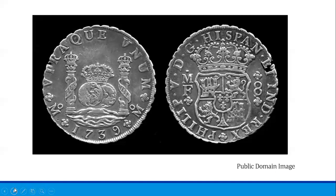Local colonial governments began using paper money, which came in two different varieties. The first was commodity-backed paper money, similar to the use of warehouse receipts, where the value of the paper money was directly tied to a convertible and specific amount of some asset such as silver or gold. However, because silver and gold was lacking in the colonies, colonists instead used a commodity they had in abundance: land.